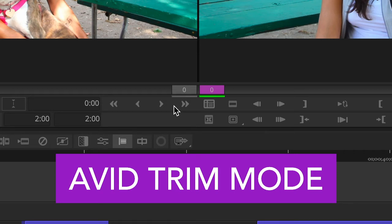We're going to go over something we touched on but didn't really get into enough. It's an important part of Avid, and that's something called the trim mode.